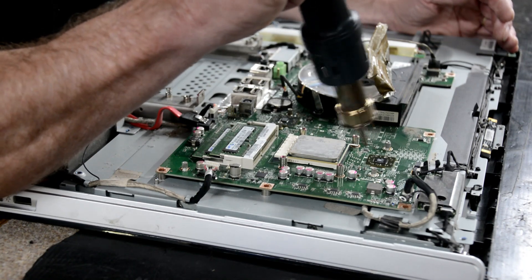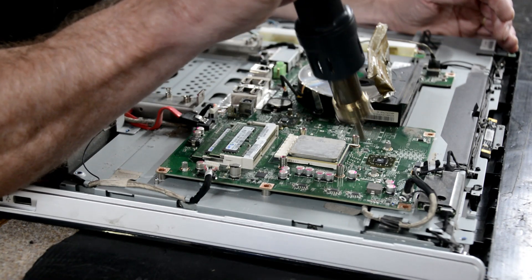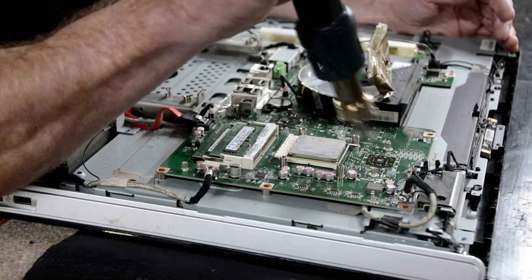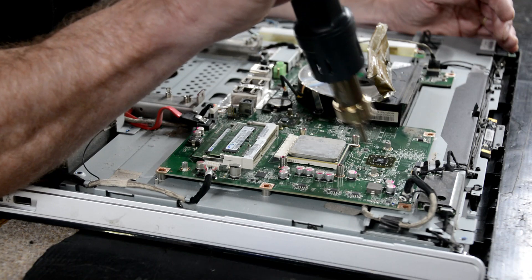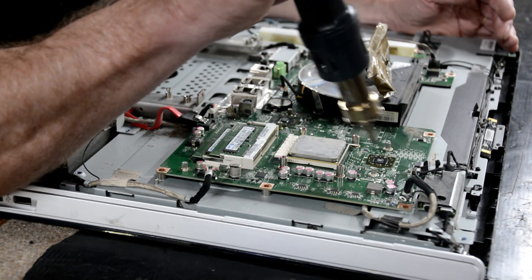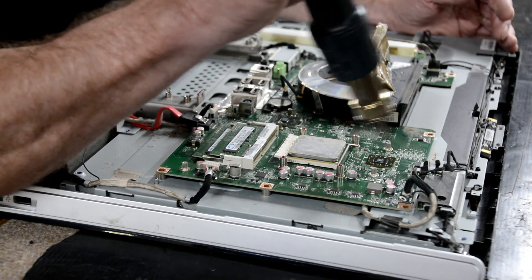We're going to reflow this for roughly 30 to 40 seconds.